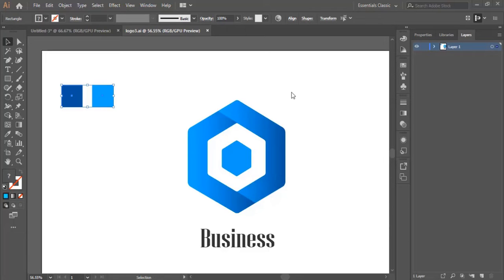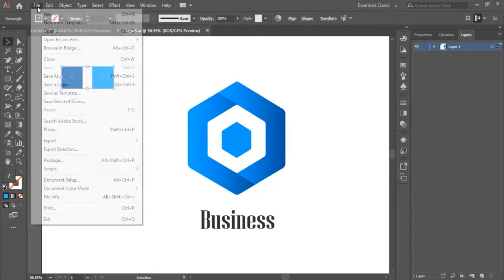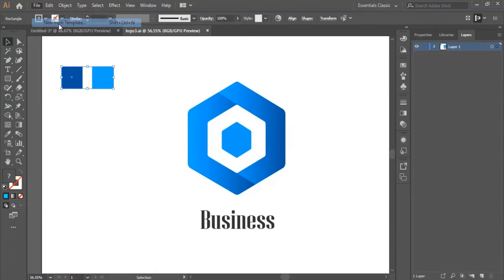Hello everyone and welcome to this video. In this video we will work on the third logo design in this course. As you see, this is the logo design that we will work on.